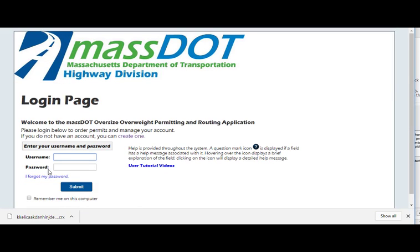Welcome to OASIS, Massachusetts' Oversized Access State Interstate System. This concludes the OASIS user tutorial video on how to create a new account.